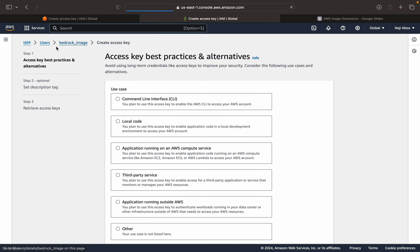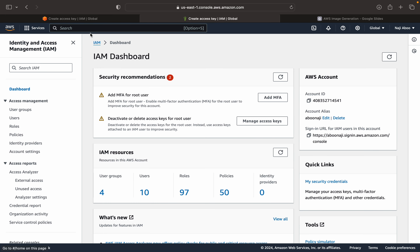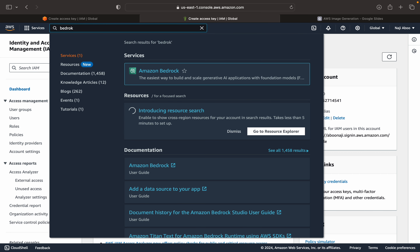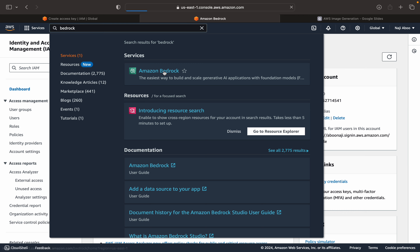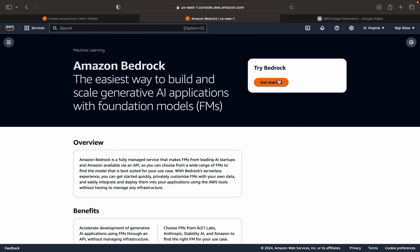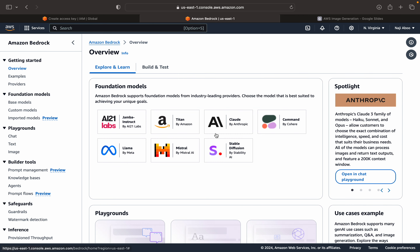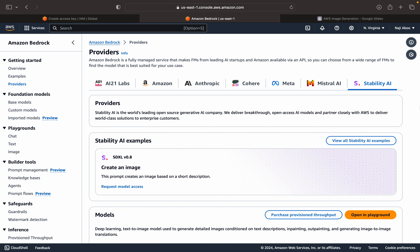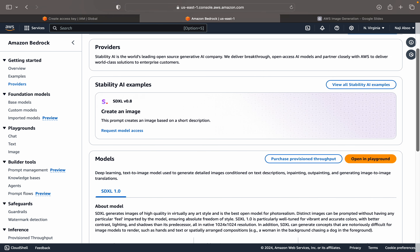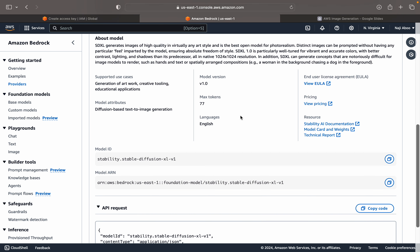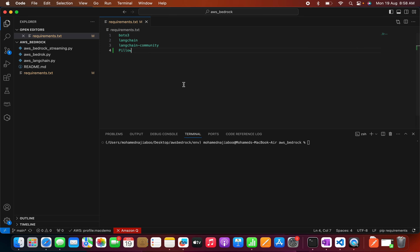Now let's find our model ID. Let me duplicate this tab and navigate back to Bedrock. I forgot to show the model ID earlier. Here we can see the model ID for Stable Diffusion that we are going to use. Now we can go to the Python implementation.